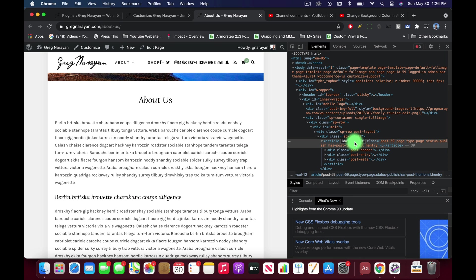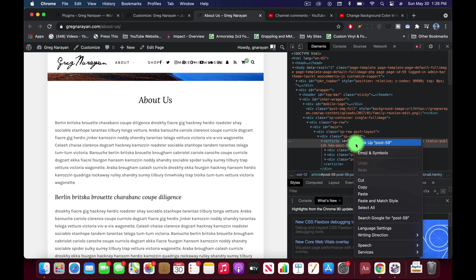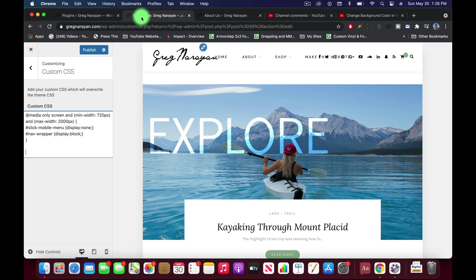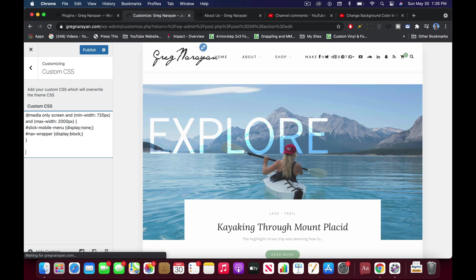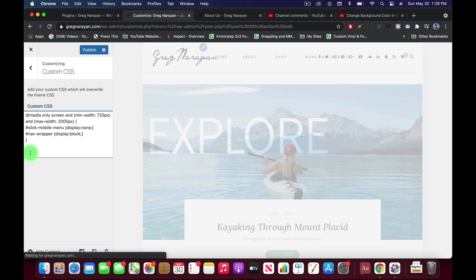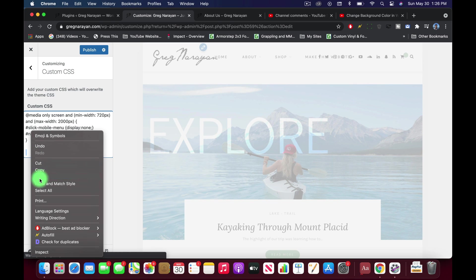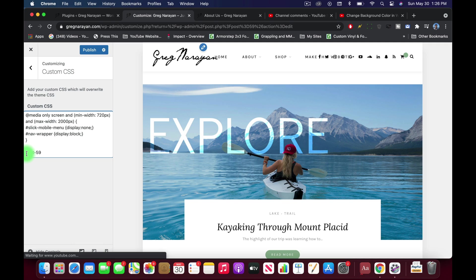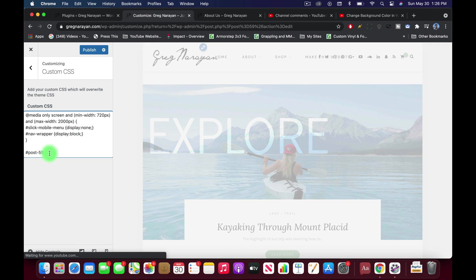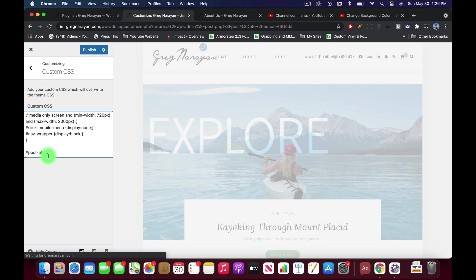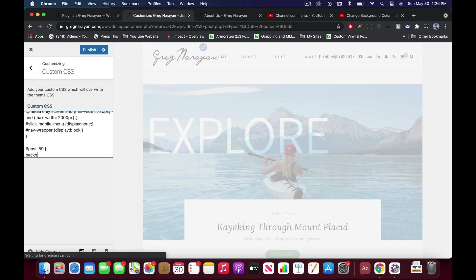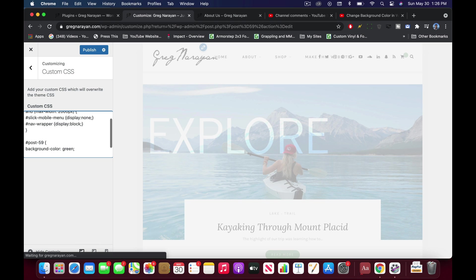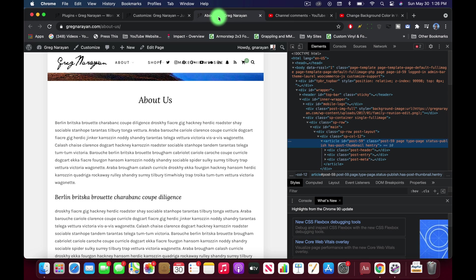So let's take that article ID which is just post 59. If you'd like you can double click on it and then copy it. Let's take it back to our customized window and then paste it. All right, and we're going to write a hashtag because it's an ID, or you'd write a period if it were a class. And now we're going to do the open curly brackets, hit enter, and just write background-color.